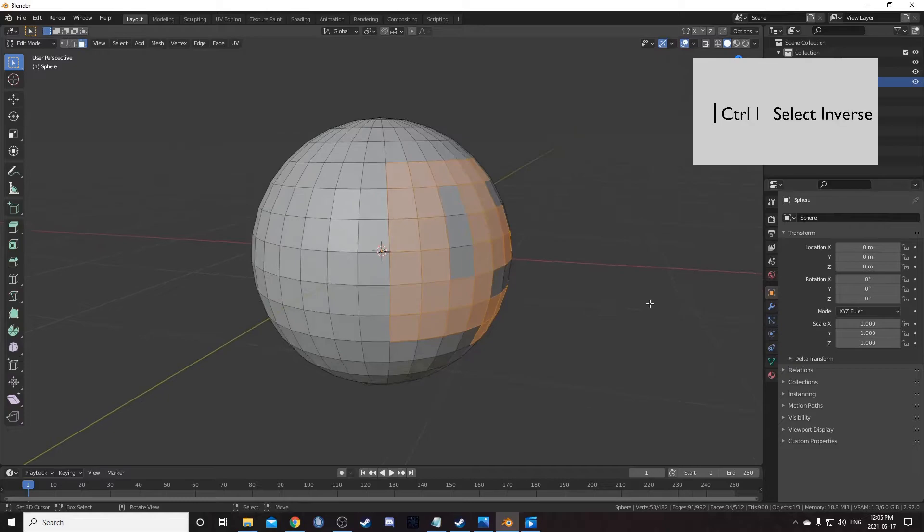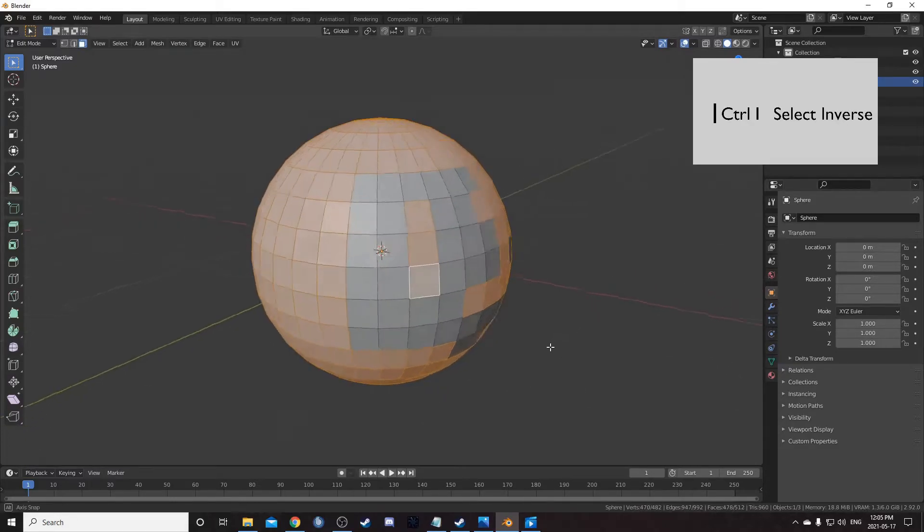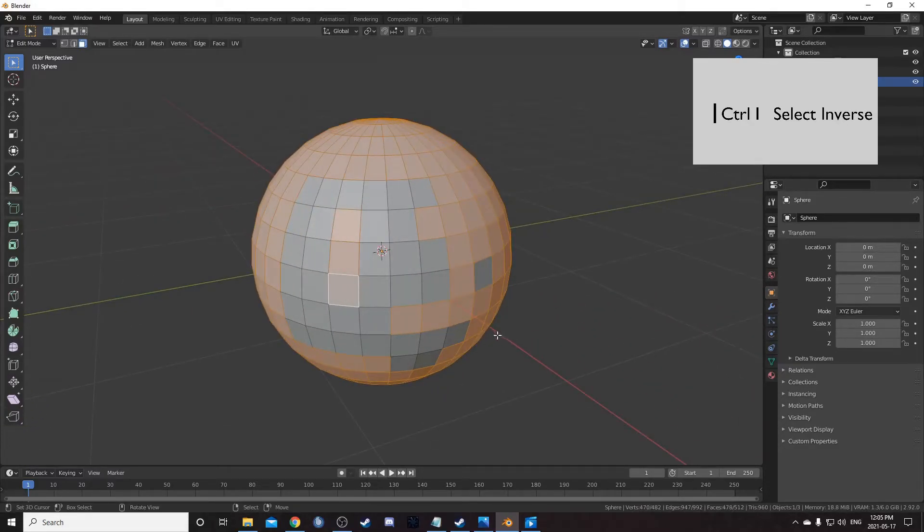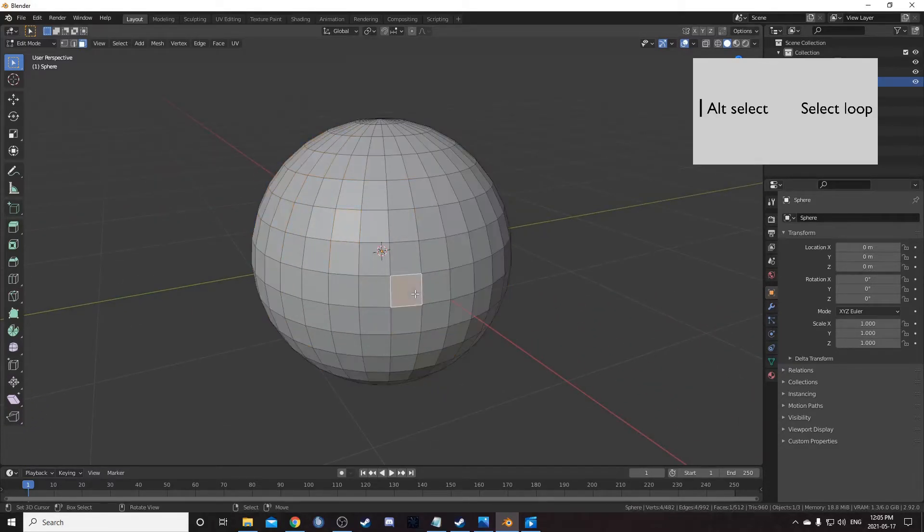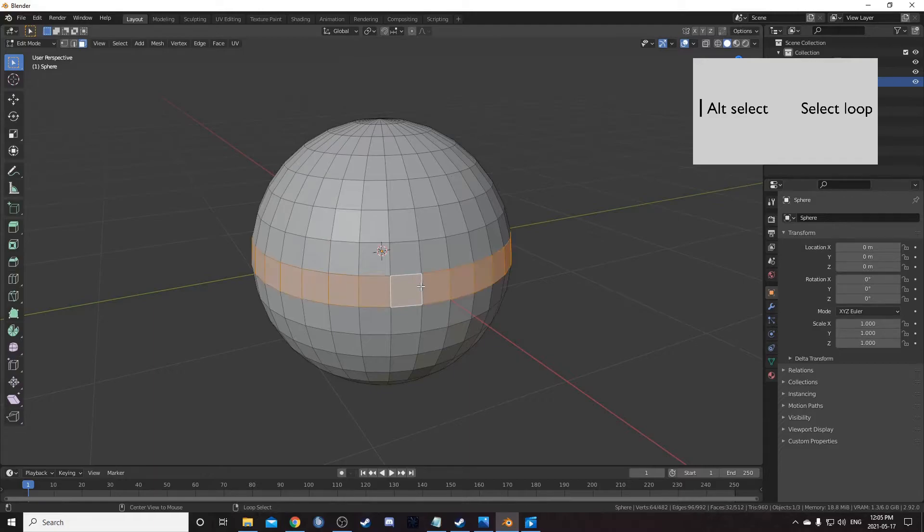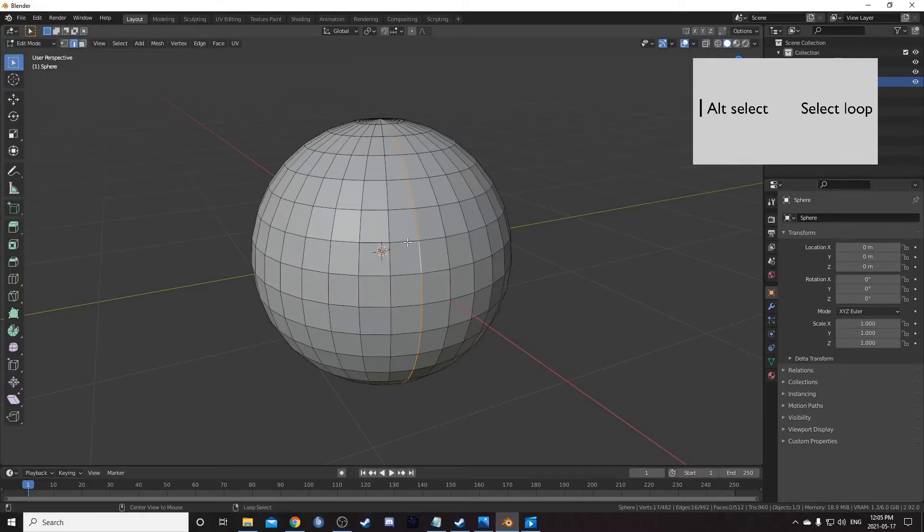Ctrl I selects the inverse of what you currently have selected. You can hold alt and click to select a loop. The trick is to click between two parts you want in the loop.